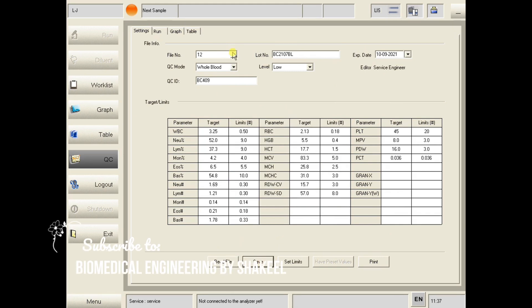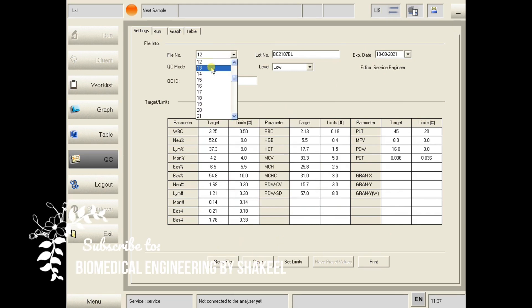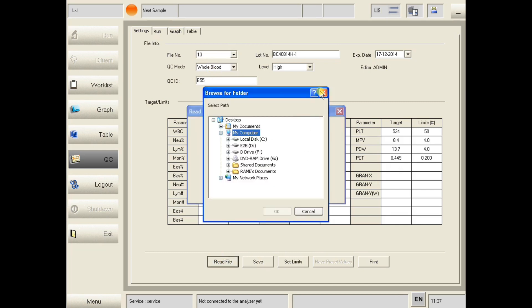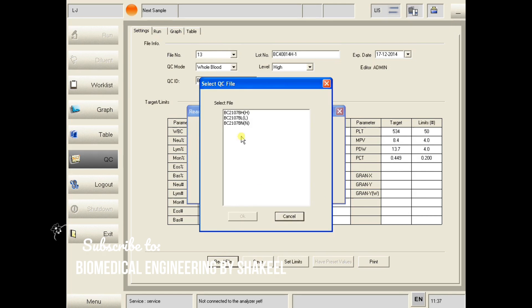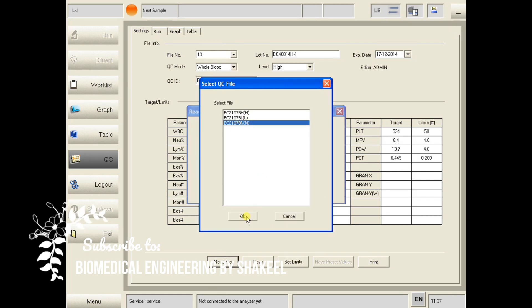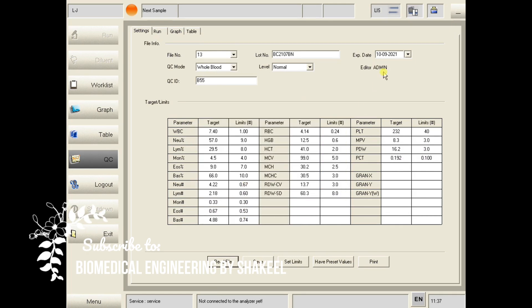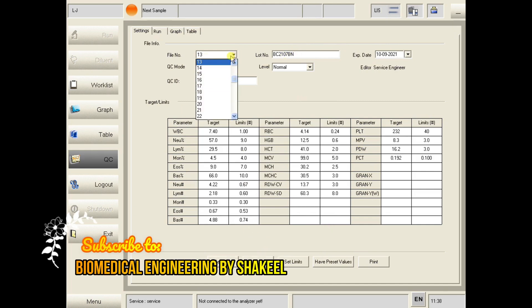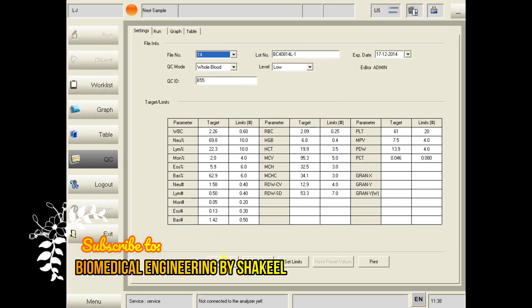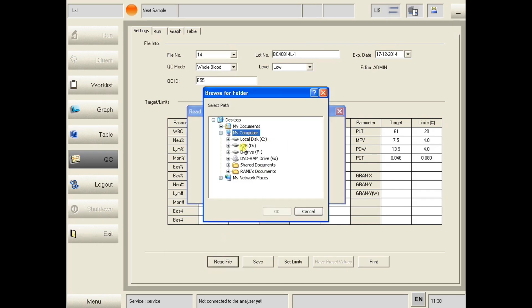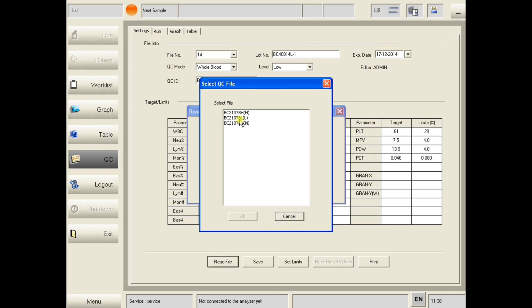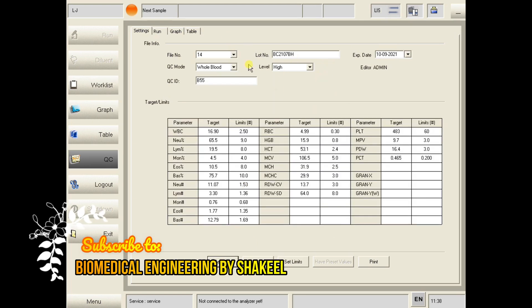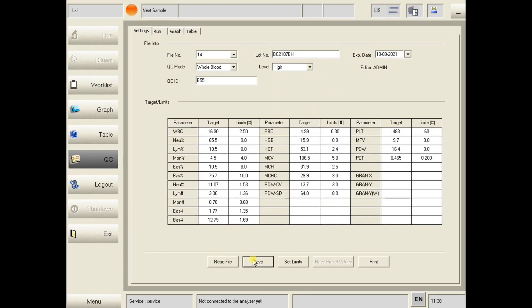Same way, select another file — file number 13 for example. Click Read, browse the file again, and select the quality control level — this time normal. Click OK and you can see that it's here. Click Save. Then select another empty place, choose number 14, select Read File, browse, select high level, click OK, and there it is. This is how to enter quality control values automatically.